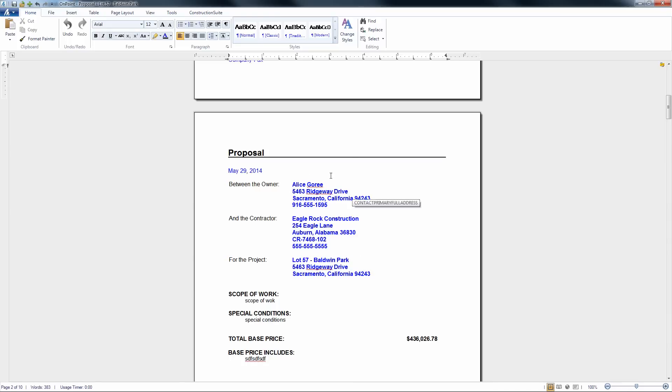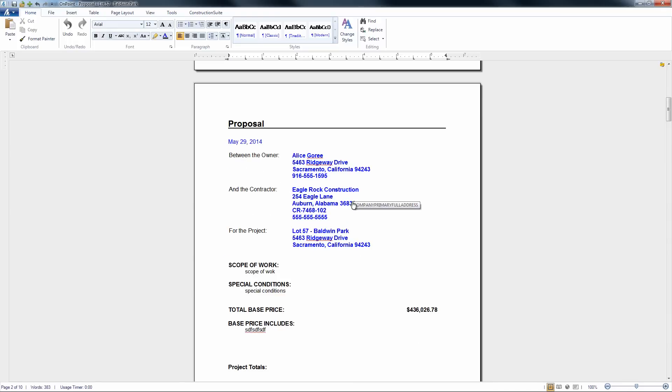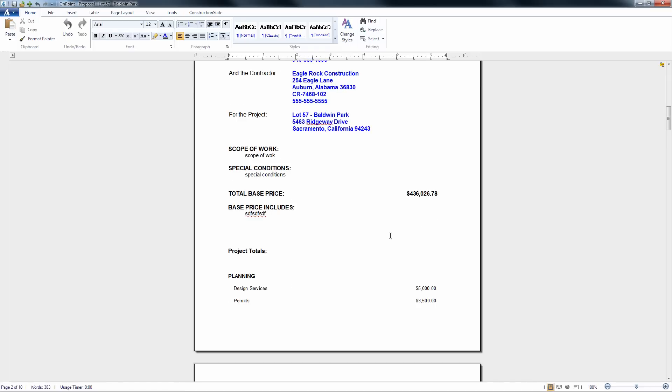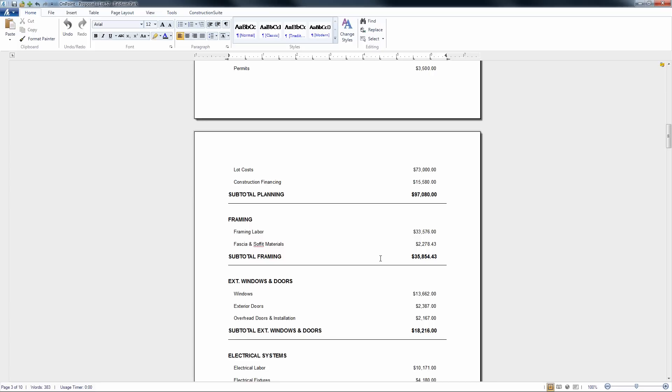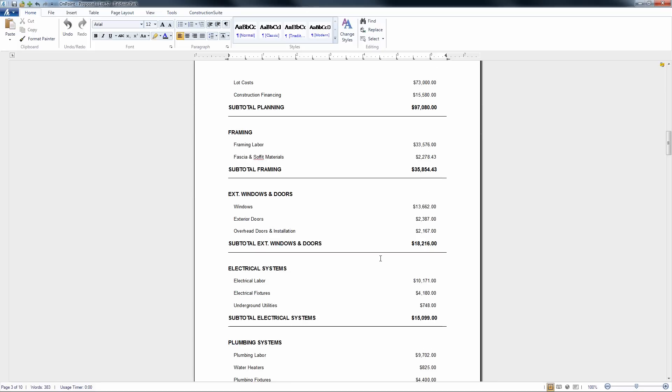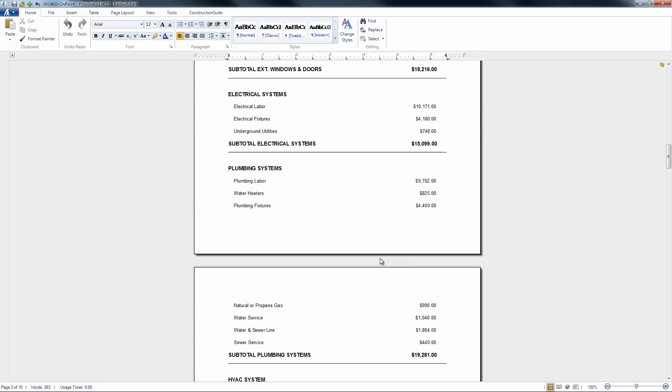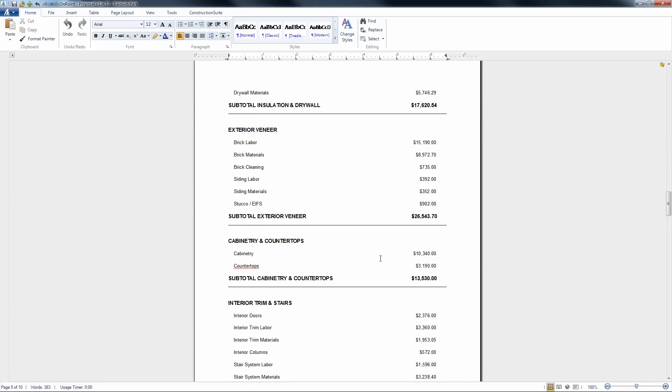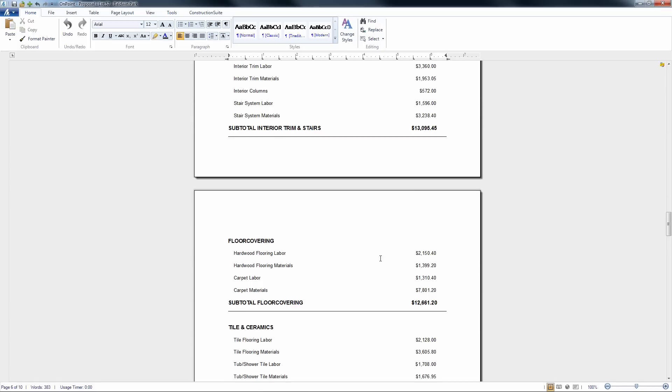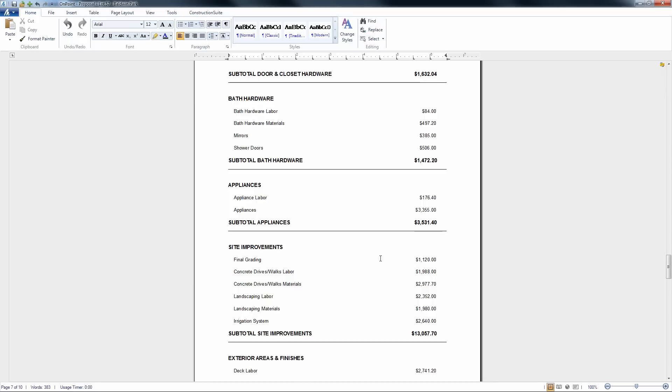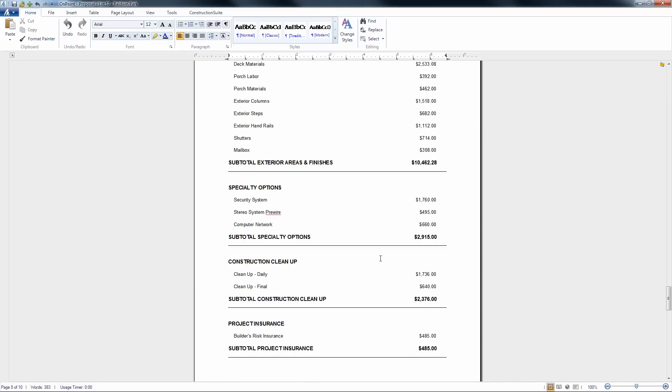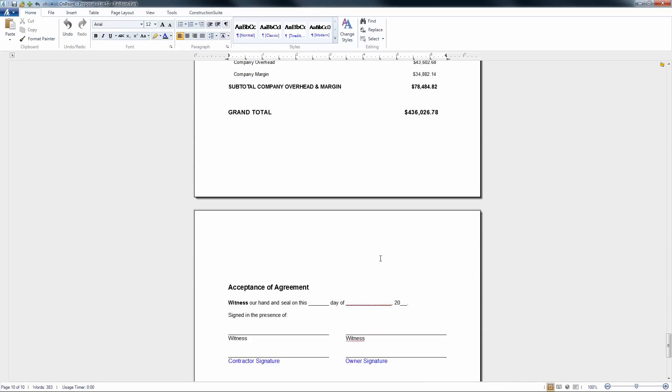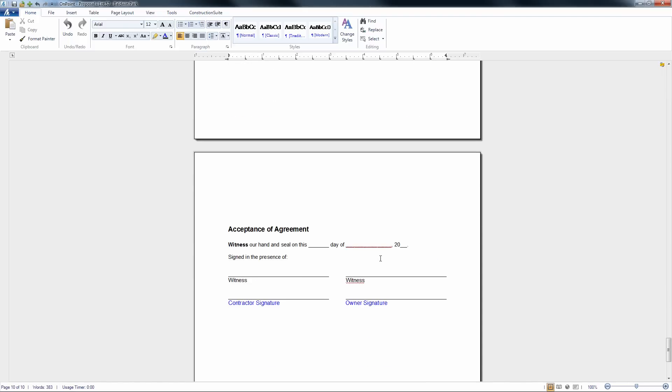We see here where more of our contact information for Alice Gorey for our client as well as our company information all appears here in addition to the scope of work, special conditions, and that base price information. As we scroll down we see the remaining project totals information associated with the proposal and all the way down the very bottom we'll notice that we have a form where we can do our acceptance of agreement.